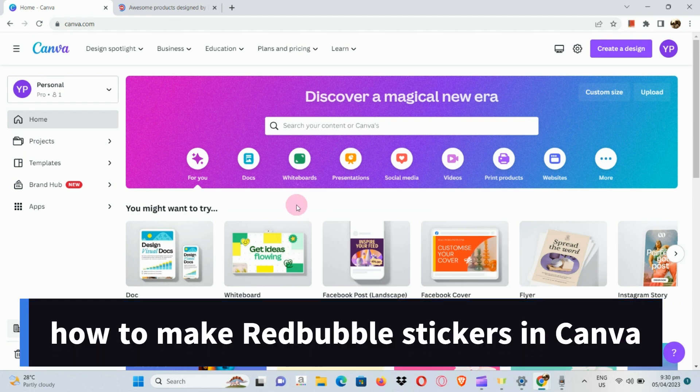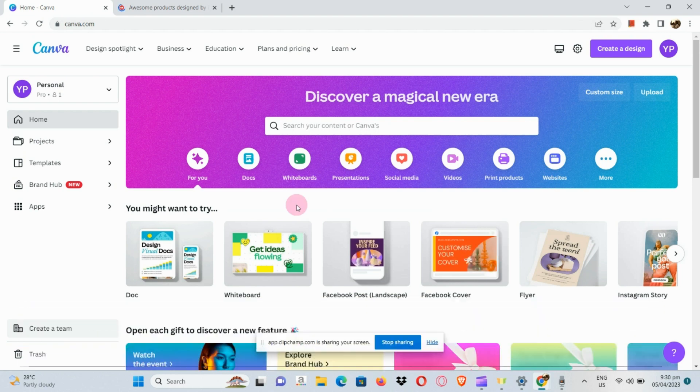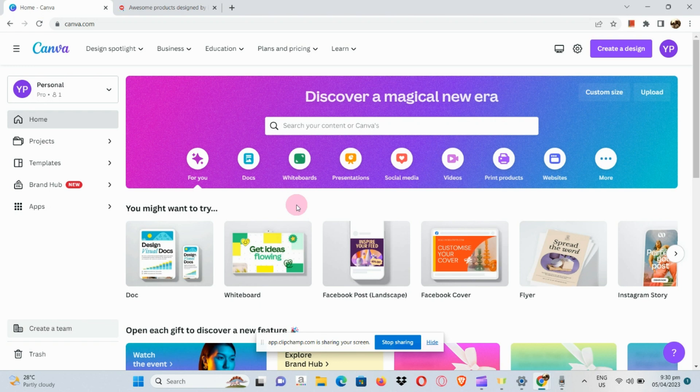How to make Redbubble stickers in Canva. First, open your browser and go to canva.com. Once you're routed to the page, simply sign into your Canva account.